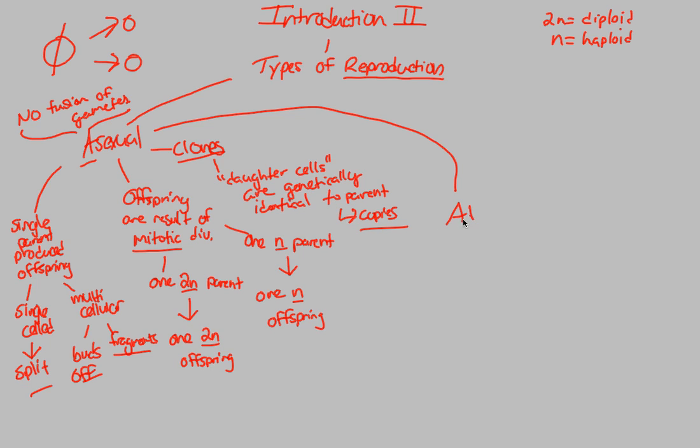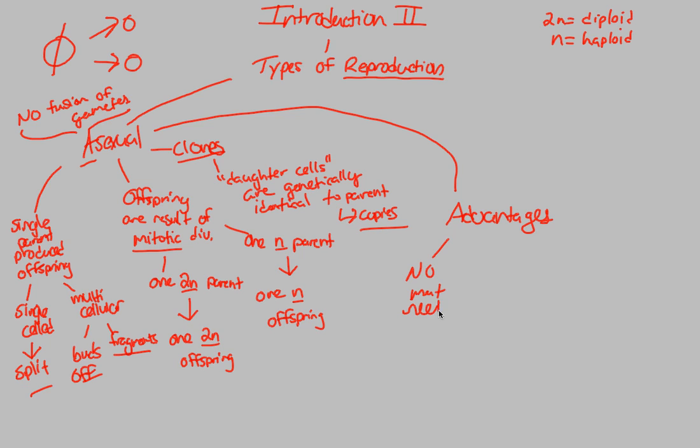So what is the point of asexual reproduction? If it's creating copies, it must have some sort of basis. It must have some sort of reasoning, some sort of mechanism in the overall world of biology in terms of advantages. Well, first of all, you do not need to find a mate. So there's no mates needed.